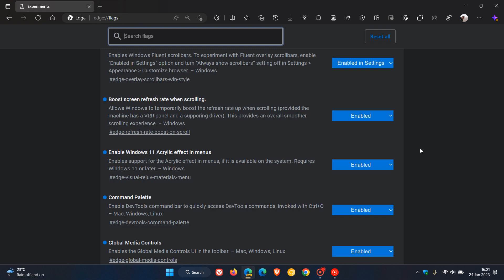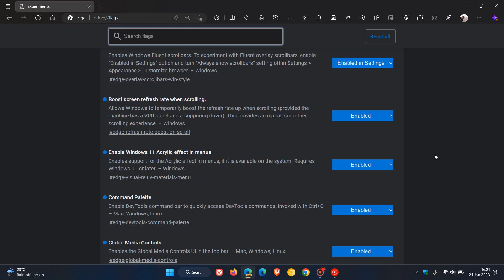Enable Windows 11 acrylic effect in menus - obviously that will enable support for the acrylic effect in all the different menus, and that would be context menus and so on in the browser.